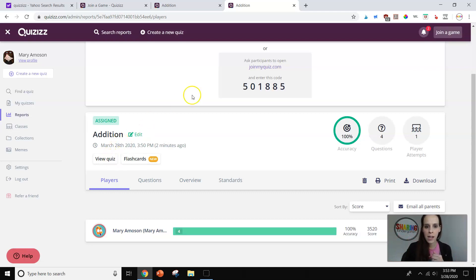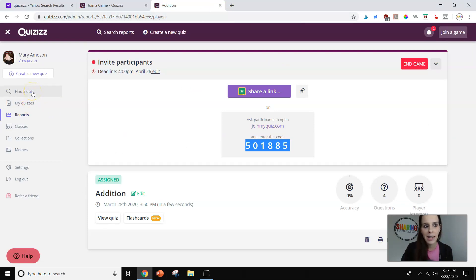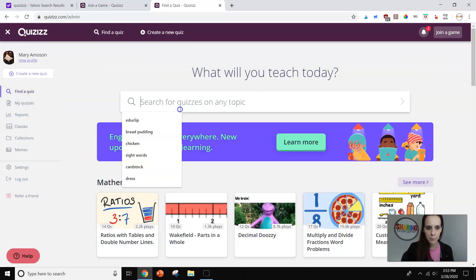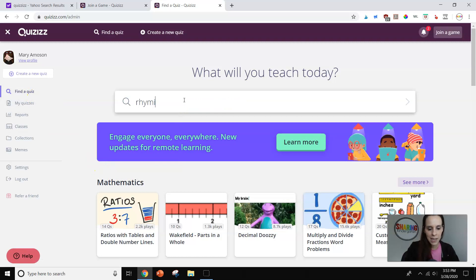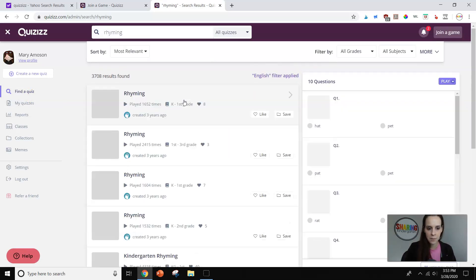Okay? So super fun, super helpful. Now, that was creating your own game. So the other thing I want to show you is how to find games that are already created. So I'm going to go over here to find a quiz. And I'm going to type in a different skill.